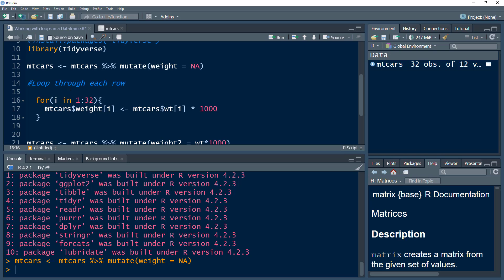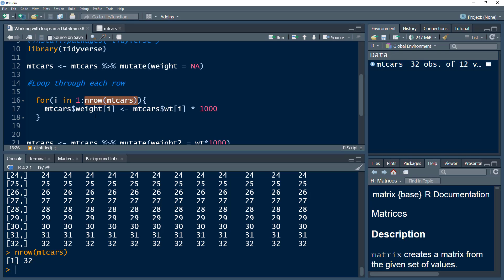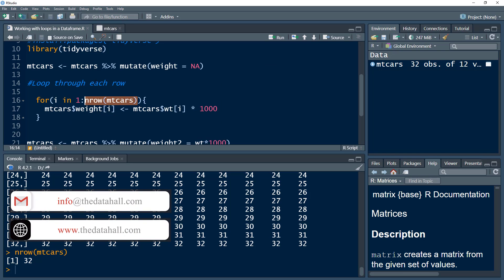We write the word 'for', then a variable name, the word 'in', and then provide the range. I want to start with the first row and move until the last. I could have just written 32, but other datasets might have different numbers of rows, so we want our program to be more dynamic. So I'm using the nrow() function, which gets the number of rows from the mtcars data frame. I want to loop through 1 to nrow(mtcars), and in each row take the wt value, multiply it by 1000, and write it into the weight column.